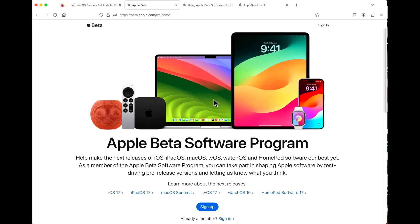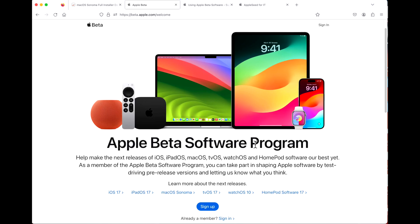Now, you're here for the public beta software program. The public beta comes out one month later than the developer beta, because the software is a little more mature by that time — it's gone through three separate betas. Apple tries to make it as stable as they can, but it's still beta software. Don't install this on your main device if you rely on it daily. Use it on a separate partition, external hard drive, or a separate computer.